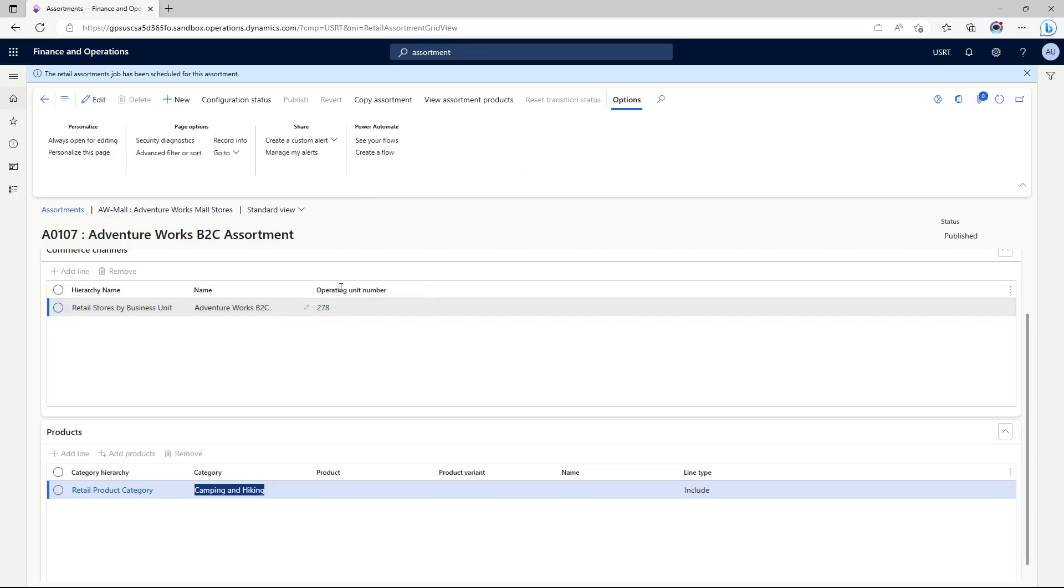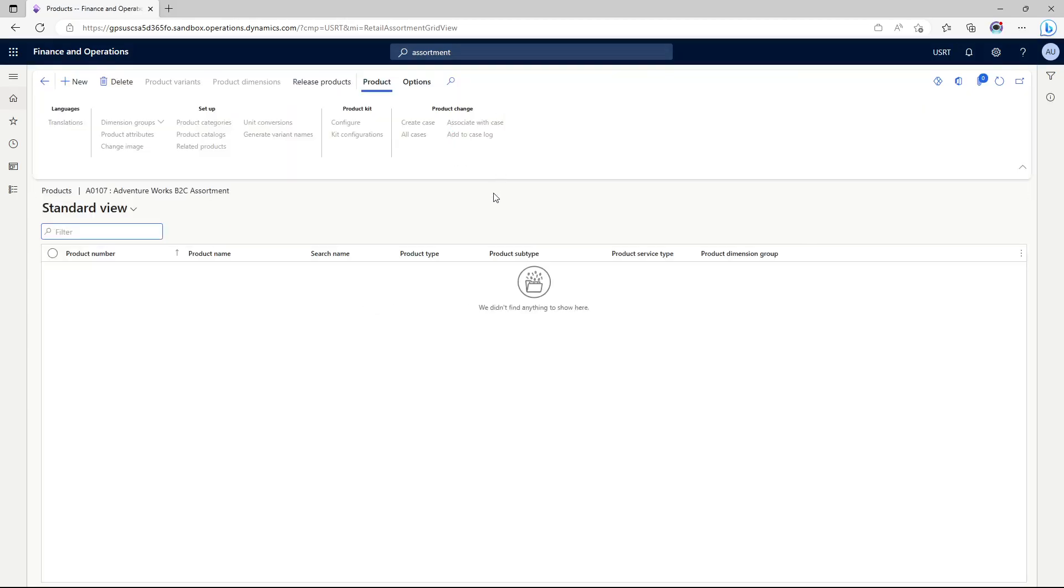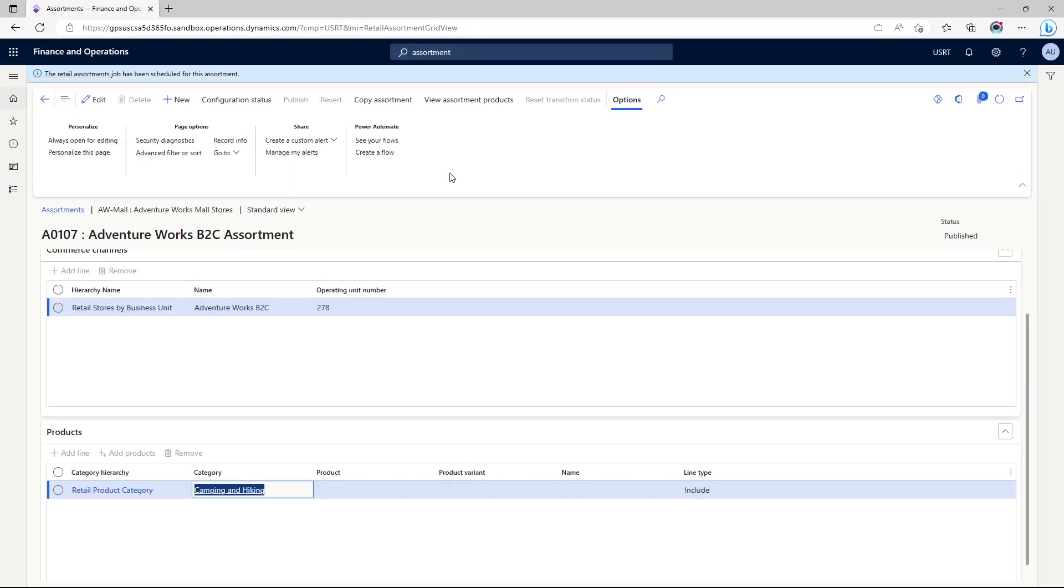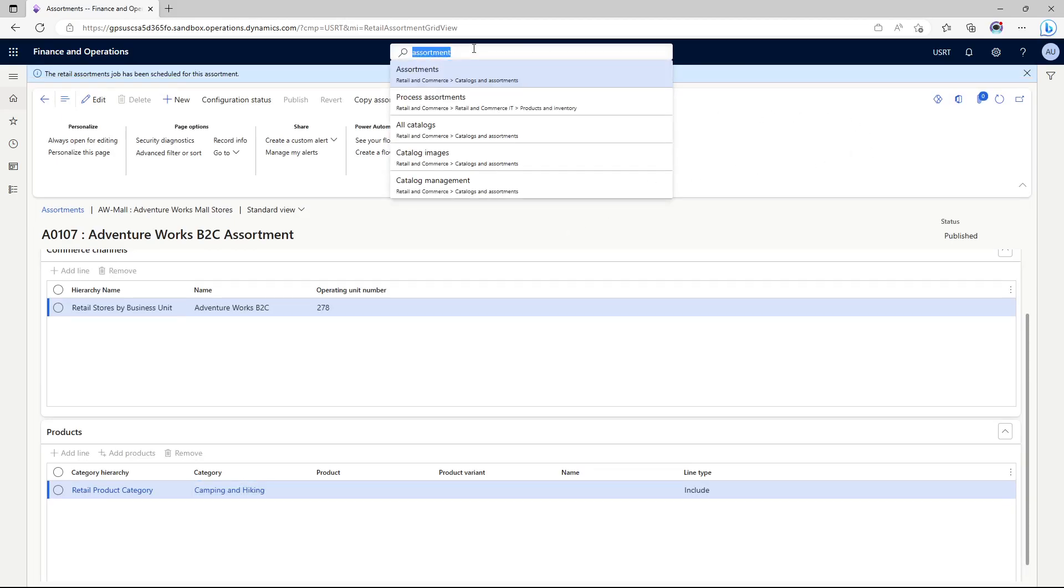If we want to see what items or products this assortment carries, we will have to come back. Right now it's showing blank because the assortment job is still not yet run, but we can always go back to our online stores.